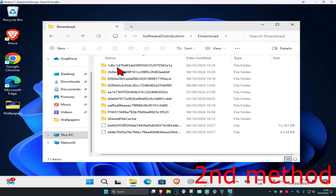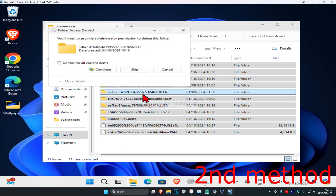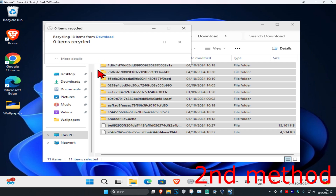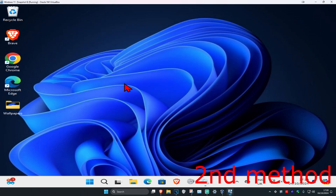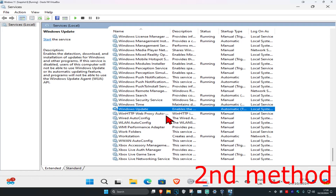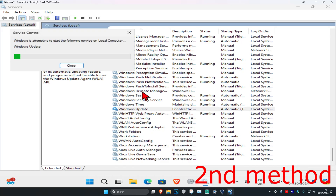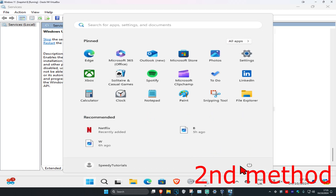Find the SoftwareDistribution folder, double-click on it, then click on Download. Select everything in this folder and delete it. If prompted, click 'Do this for all current items' and continue. Then go back into Services, find Windows Update, right-click and click Start. Restart your computer and the problem should be fixed.